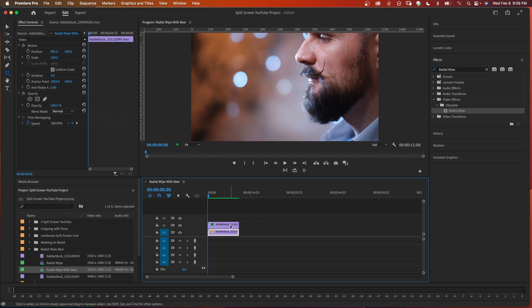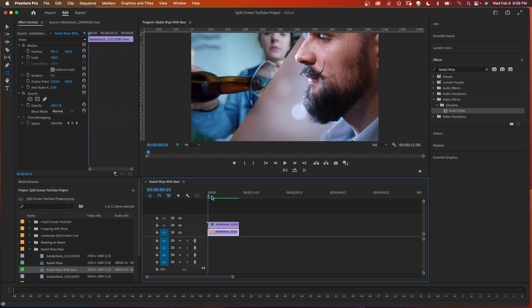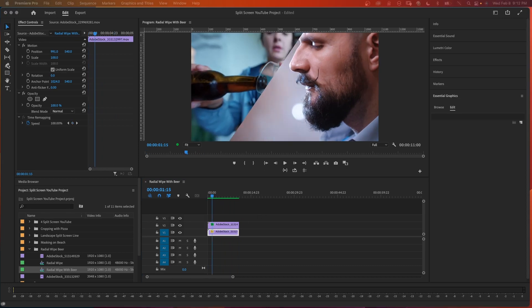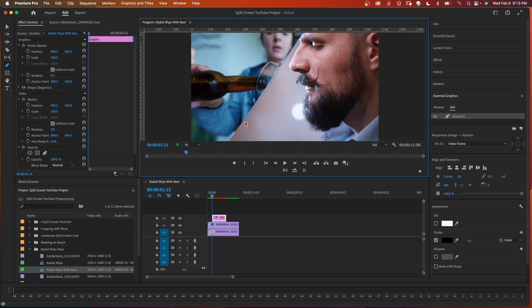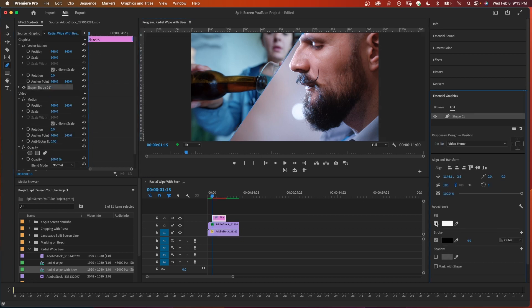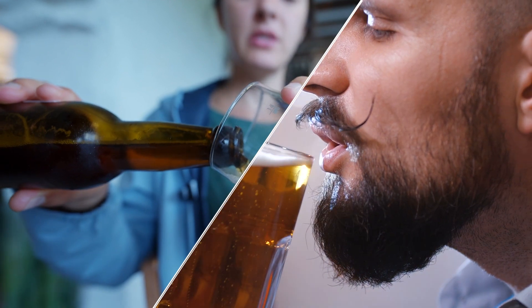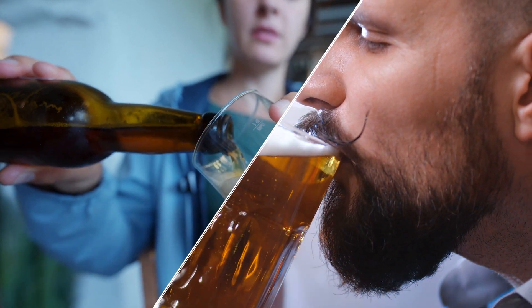You can also add a diagonal border. Over in the menu choose the pen tool and draw a line. Then change the stroke and adjust the stroke width to your liking. That's a two-clip split screen using radial wipe.